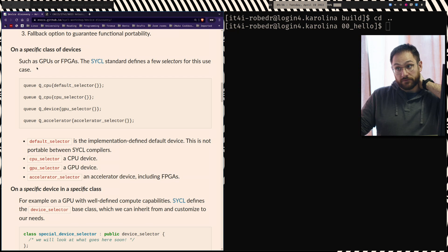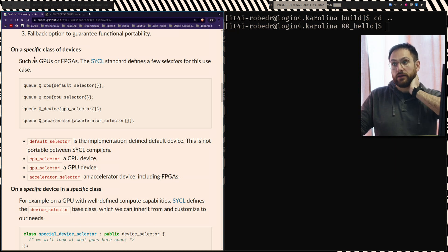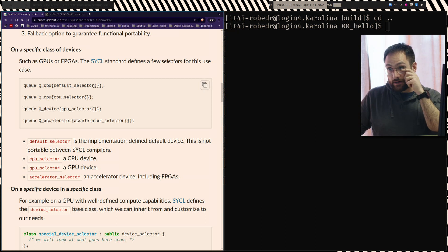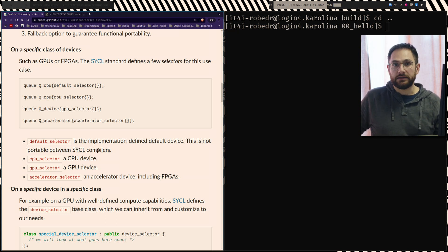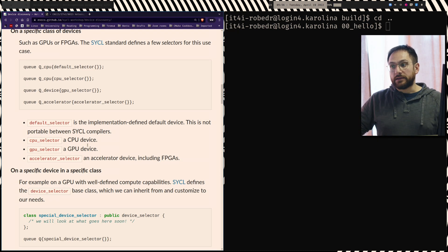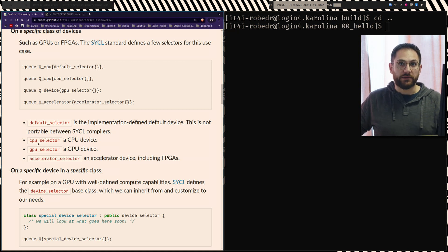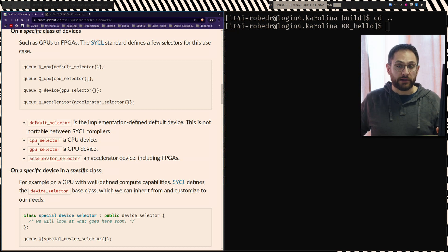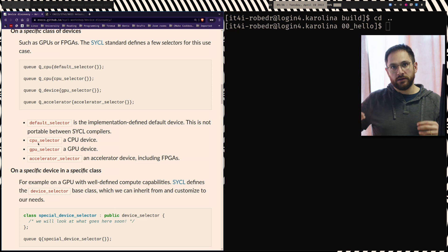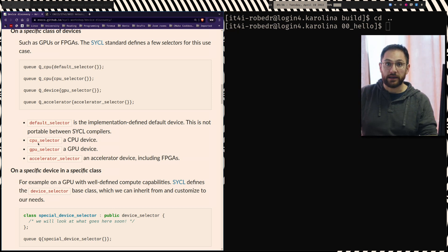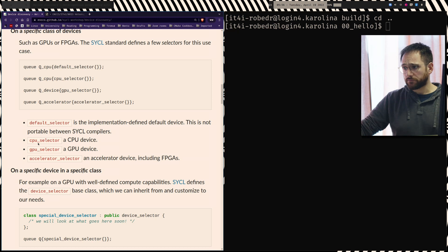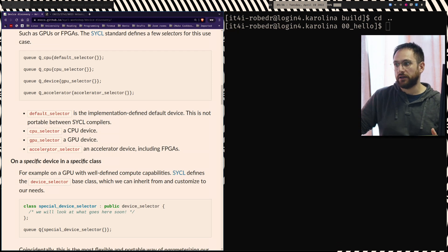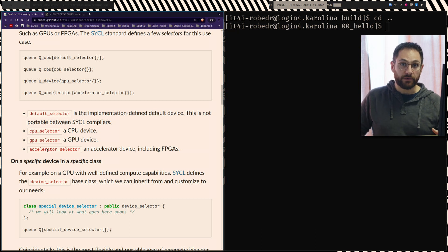You can also decide to target a specific class of devices. The standard defines four selectors: the default selector — which is implementation-defined and in HipSYCL can be changed with the hipsycl_targets argument to CMake; the CPU selector, which maps to the CPU device (for us using OpenMP as parallelization); the GPU selector, which targets a GPU (on Carolina that would be one of the NVIDIA A100 GPUs); and the accelerator selector, which is a generic accelerator device — it might be a GPU or an FPGA.